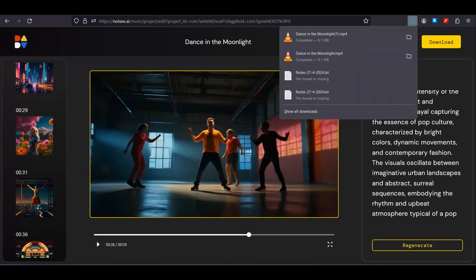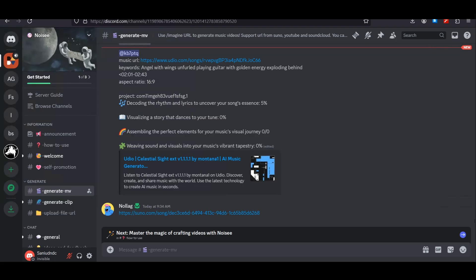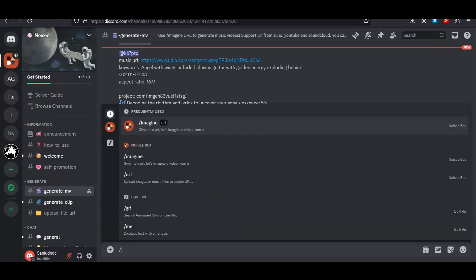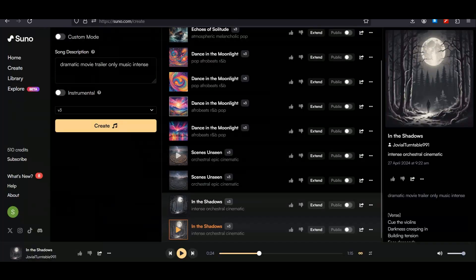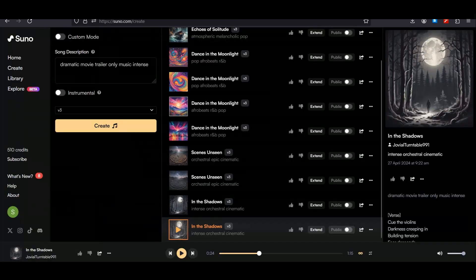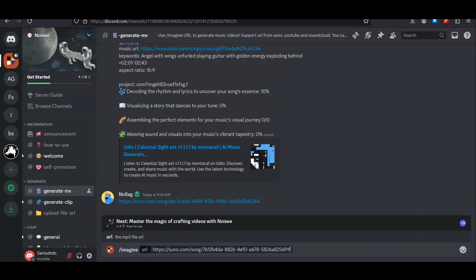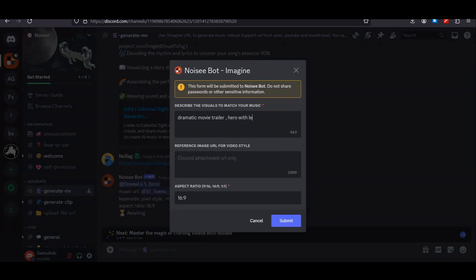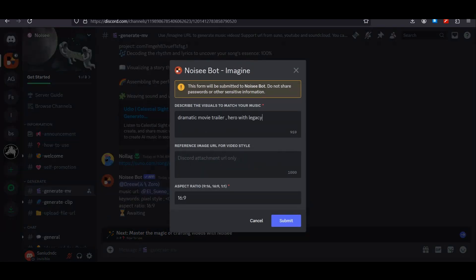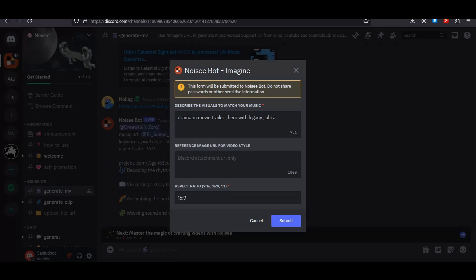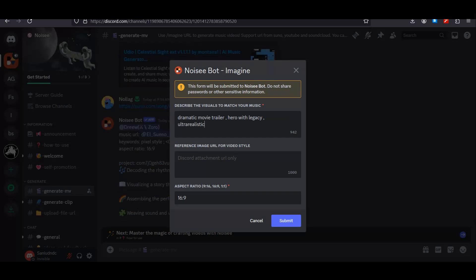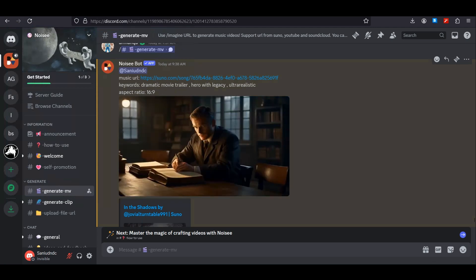Now let's start generating a movie trailer. I have this dramatic movie trailer generated with Suno AI, so I'm going to copy the link and get back to Noise AI. Again use /imagine, paste your link, and enter your prompt. I'm going to type 'a dramatic movie trailer, hero with a legacy, ultra realistic', and hit submit. Our movie trailer is ready.